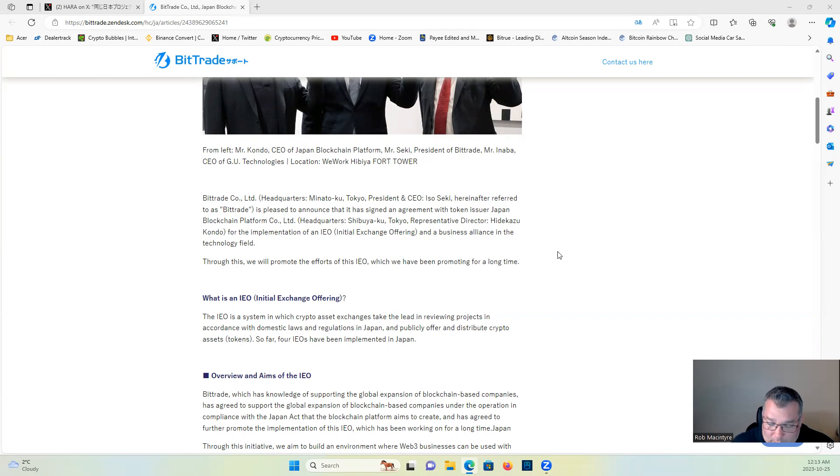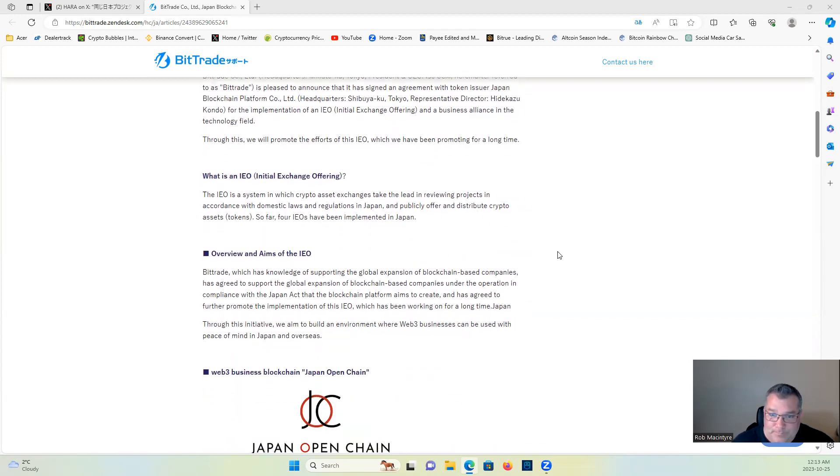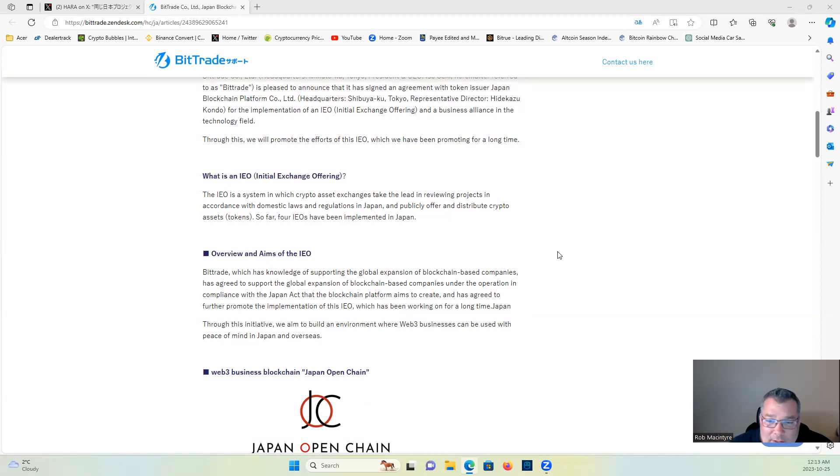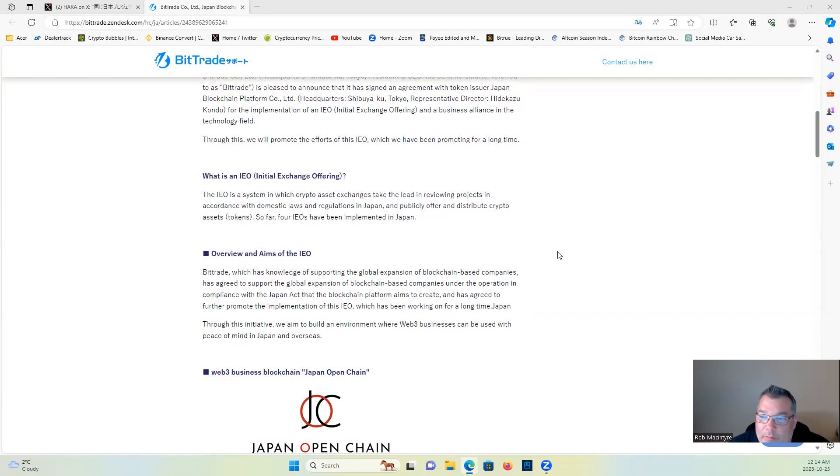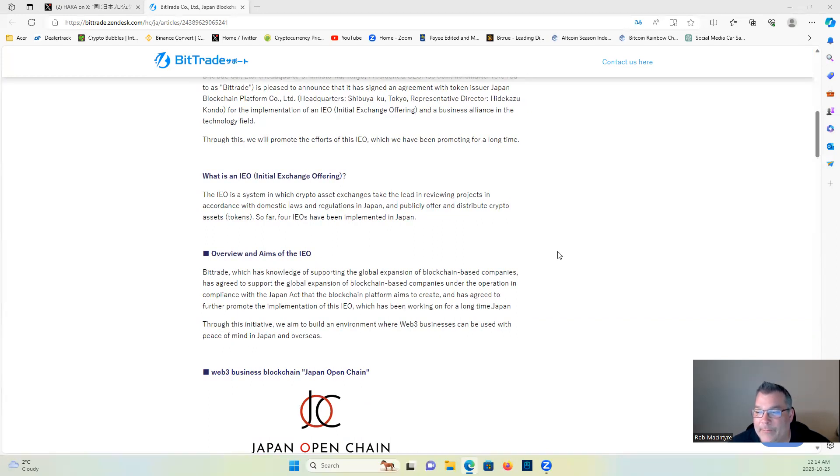What is an IEO, Initial Exchange Offering? The IEO is a system in which crypto asset exchanges take the lead in reviewing projects in accordance with domestic laws and regulations in Japan.